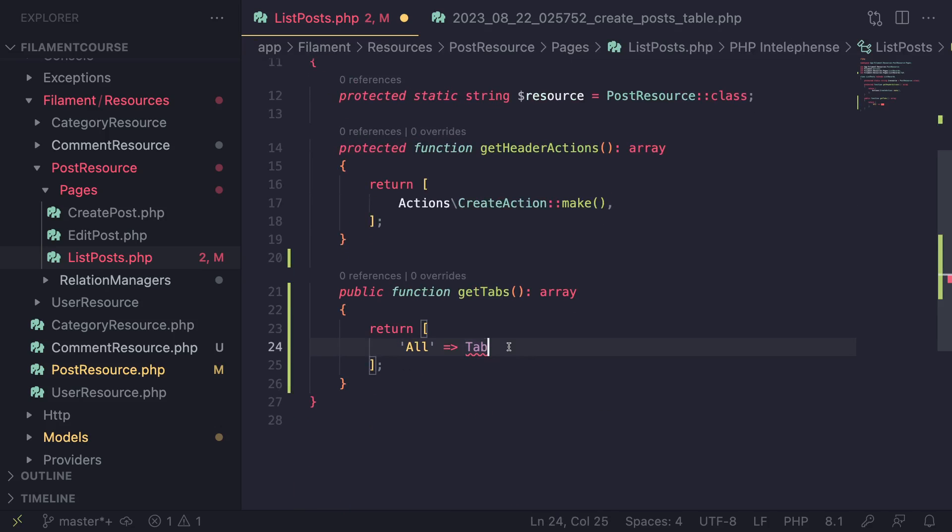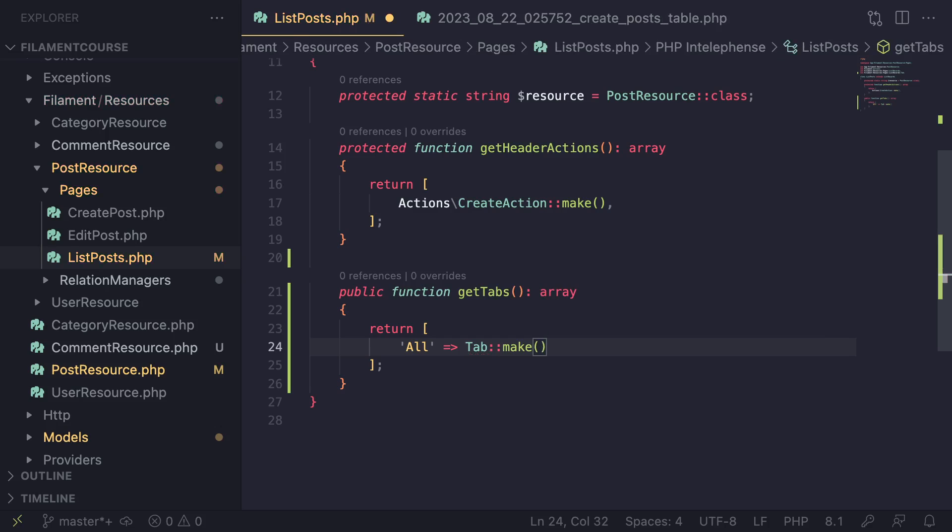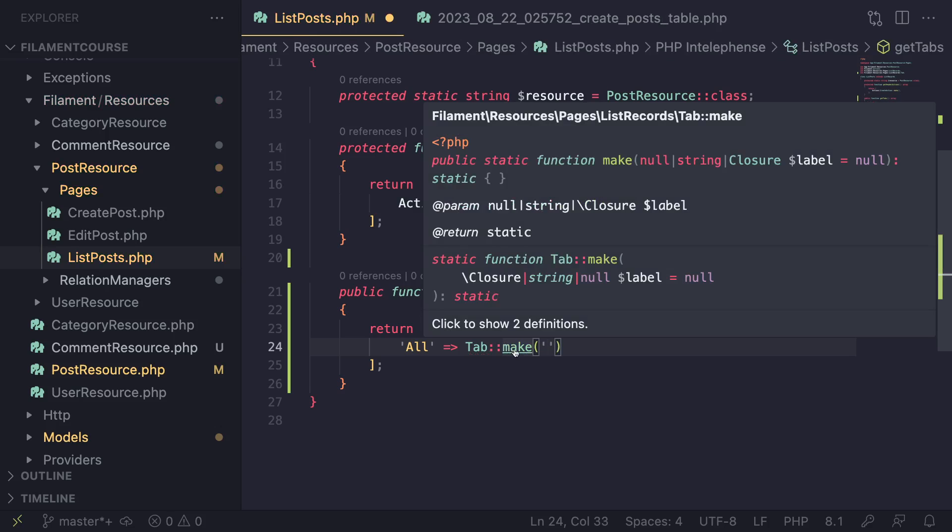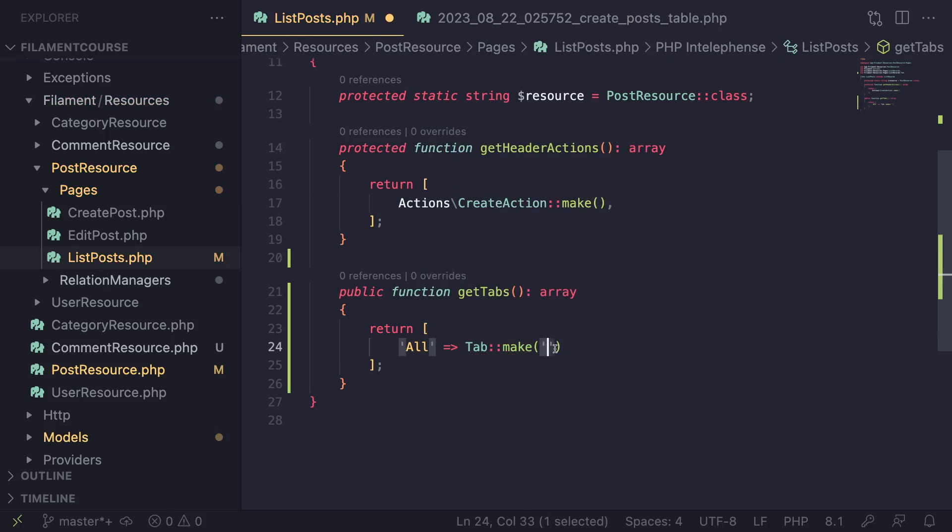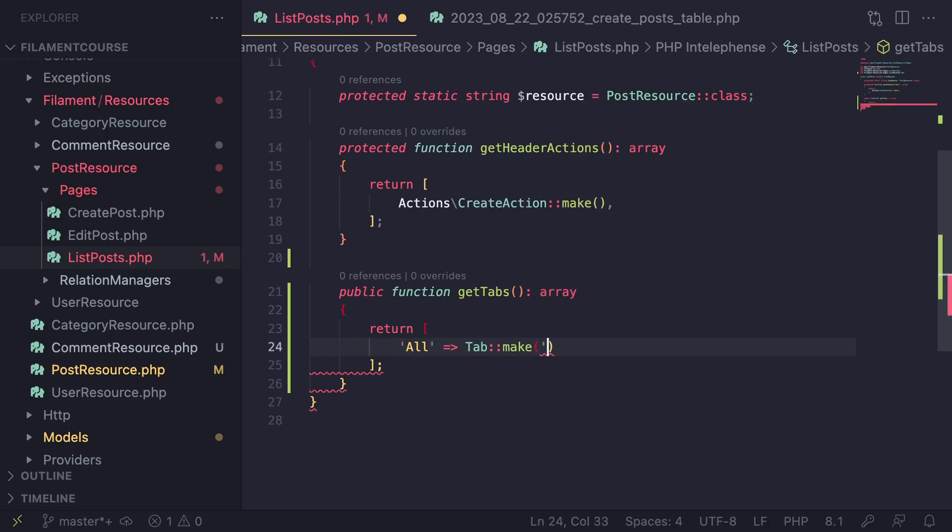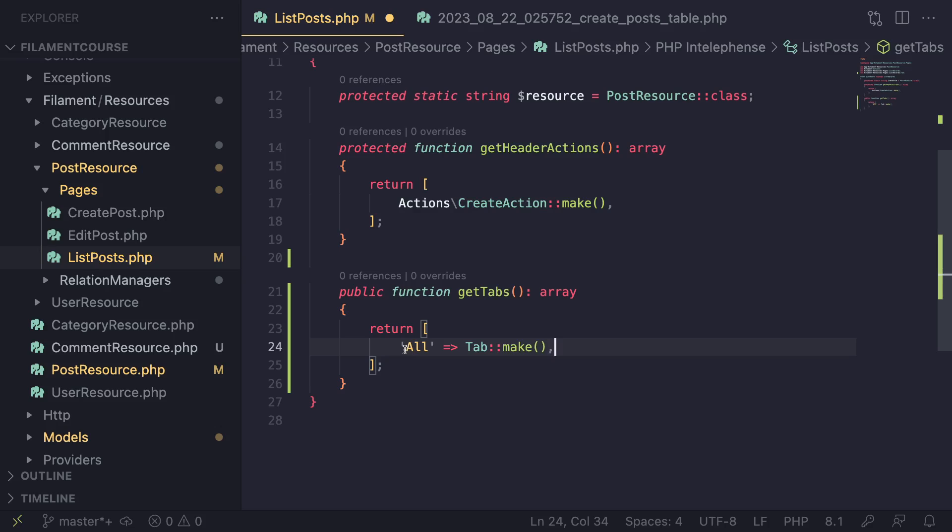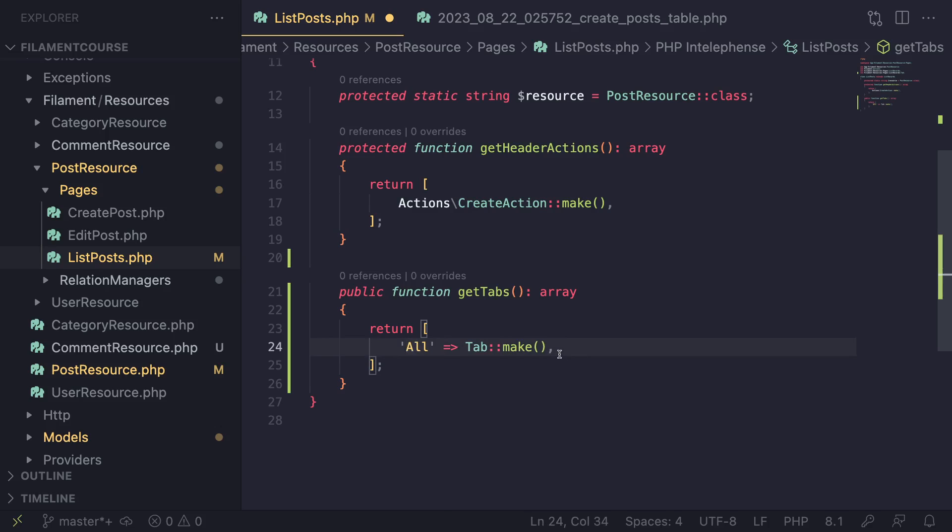And then after that, you can go ahead and call make. We can pass a name here if you guys would like. It's actually not required or a label. I'll just leave it empty. So this is going to be our first tab, which is all. This will just create an empty tab without any custom filters applied. And since this is all, I'll just go ahead and leave it empty.